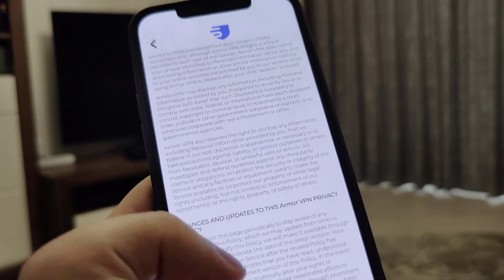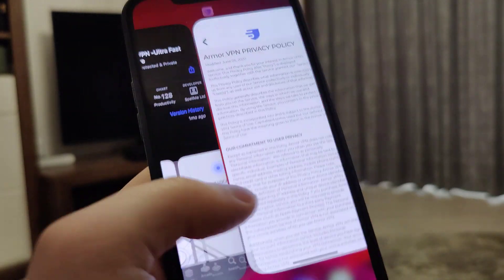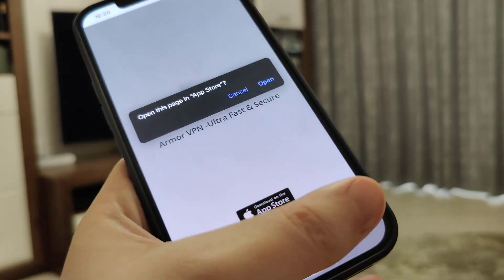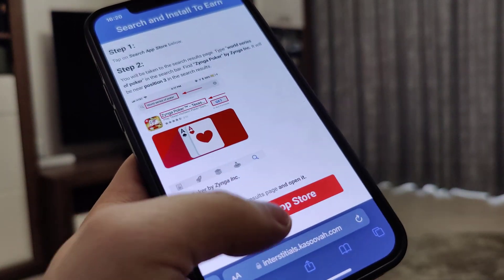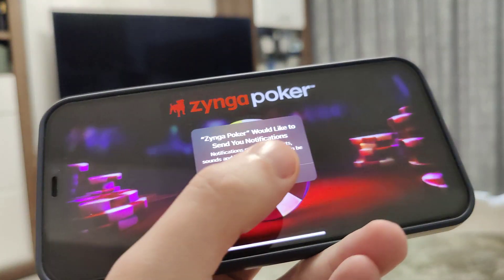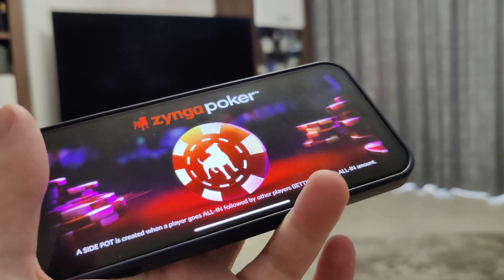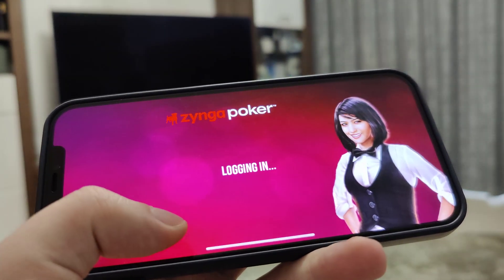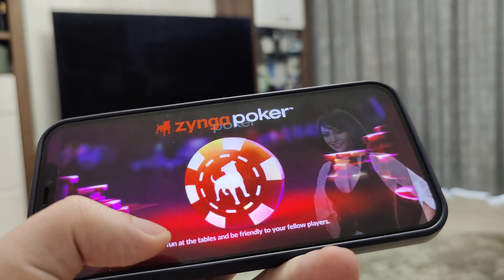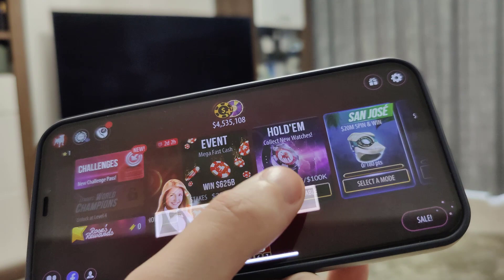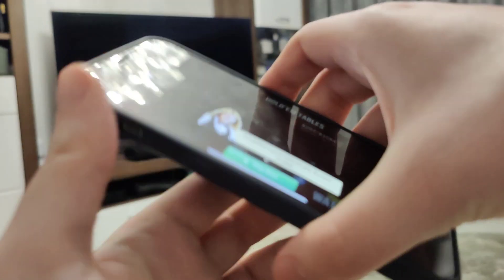After finishing the first app, check the progress on the second app and open it — just make sure you at least install it and let it run for a short amount of time. The last step is to restart your device, so after you've completed at least two of the offers, go ahead and restart your device.